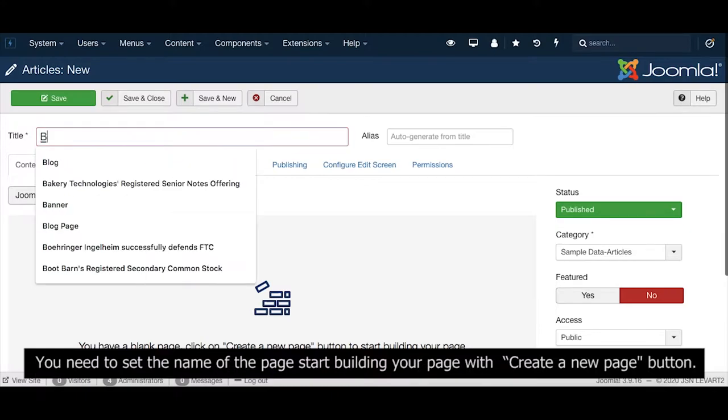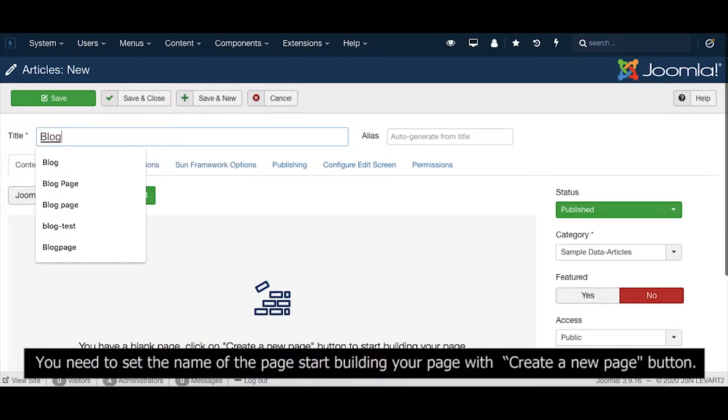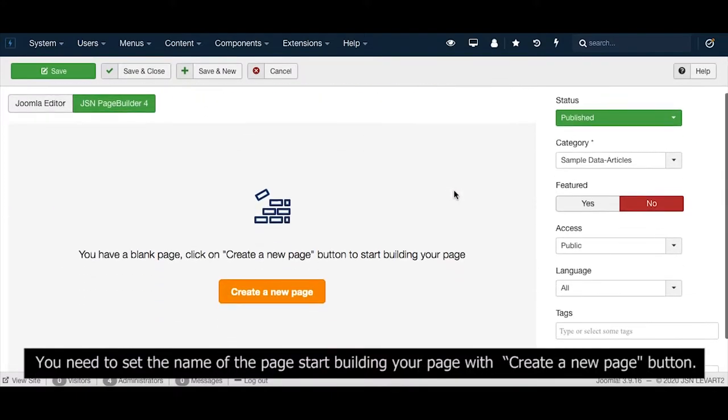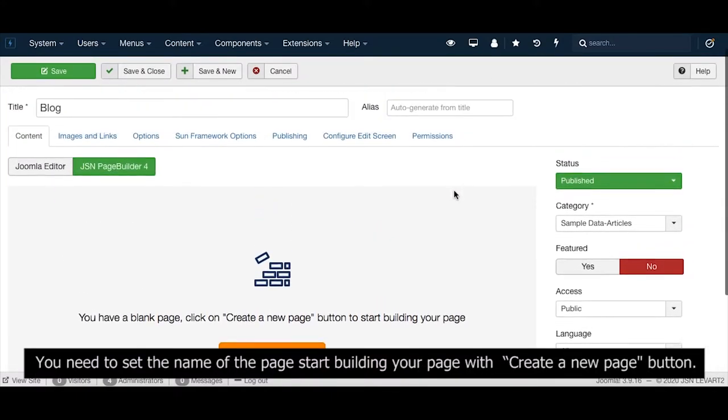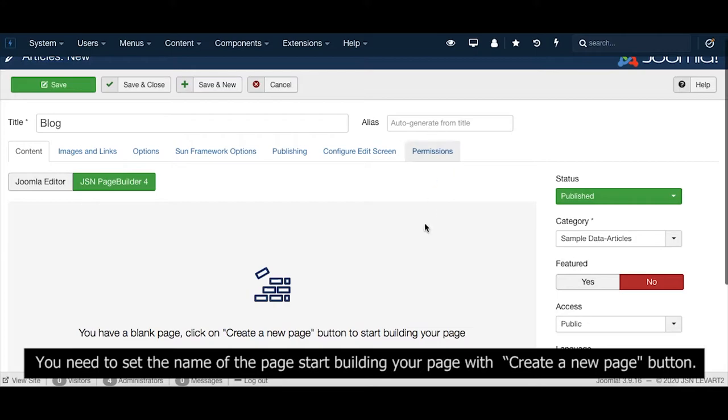You need to set the name of the page before starting to build your page with the Create a New Page button.